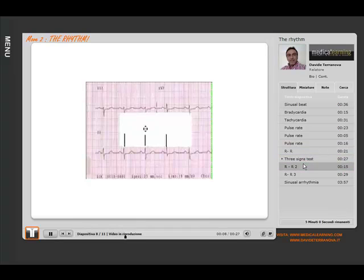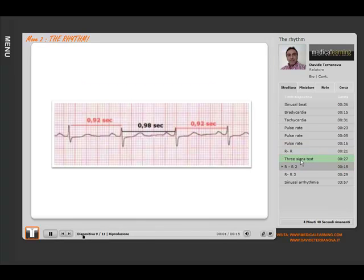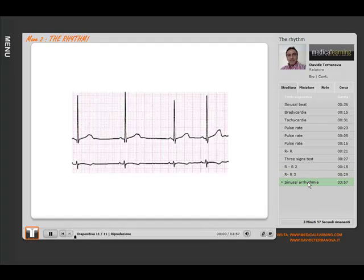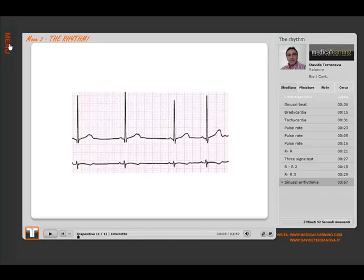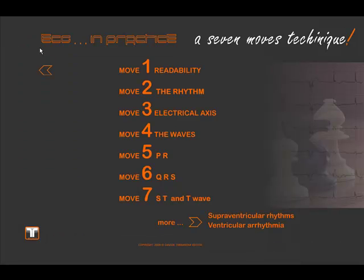But sometimes the RR space isn't exactly very consistent. Let's see if there are doubts on the cardiac beat. It is advisable to use the track method.